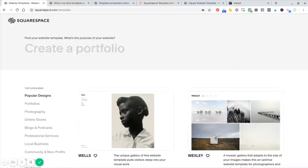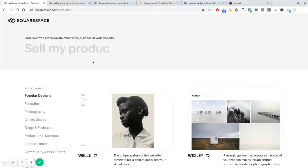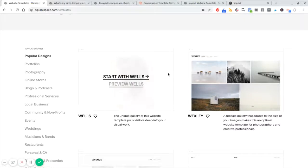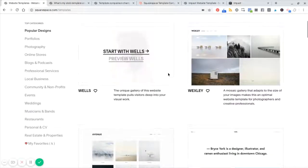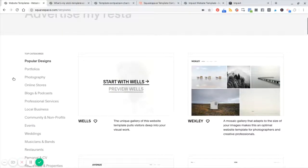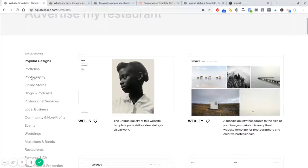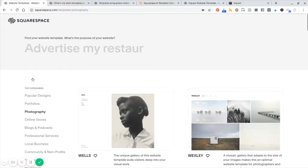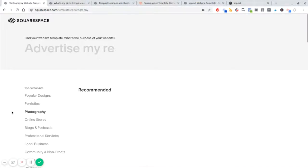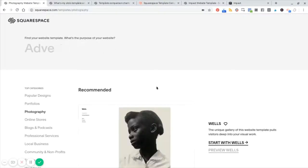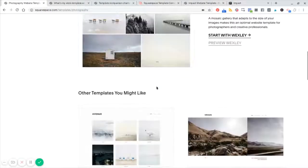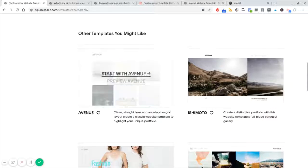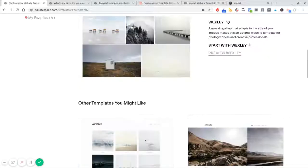Now, if you go to Squarespace.com/templates, this is what you're going to find. It is a gallery where you can sort by category. So let's say you're a photographer. You'd select photography, and you can see the recommended templates for that particular category.